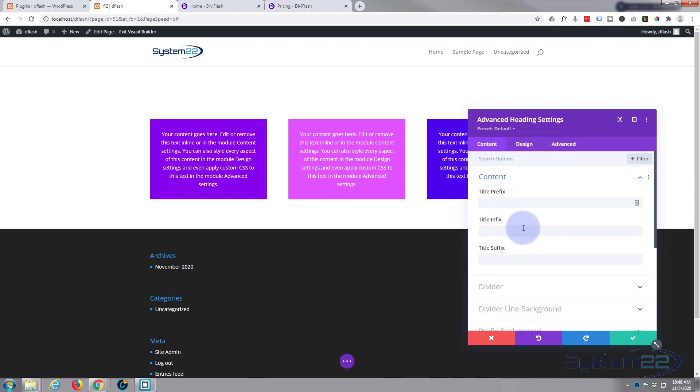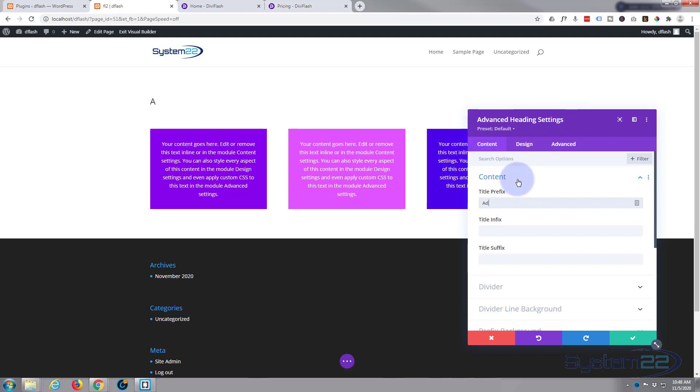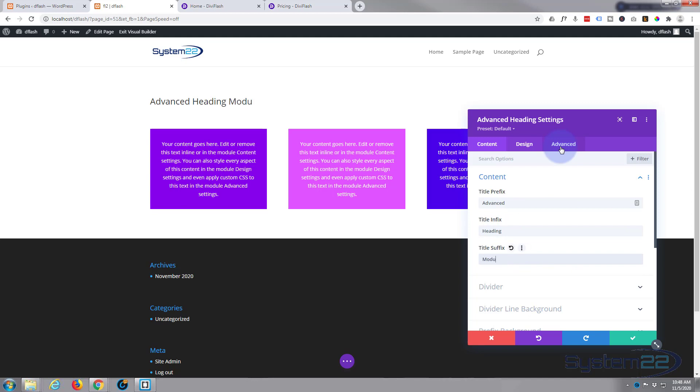There it is. It gives us three options: we've got a prefix, an infix, and a suffix. We can put different words or phrases in each of these and affect them differently with design. I'm just going to call it the name of the module: 'The' for the prefix, 'Advanced Heading' for the infix, and 'Module' for the suffix.